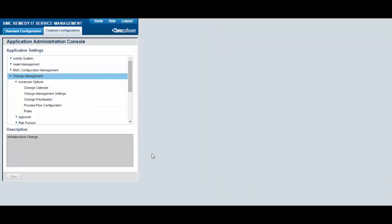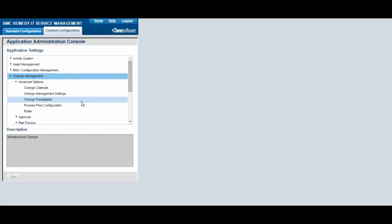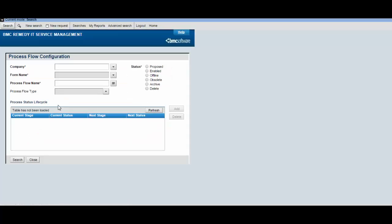Back at the Application Administration Console, select Change Management, Advanced Options, Process Flow Configuration. Verify that Cloud Change Process Lifecycle is imported and enabled.